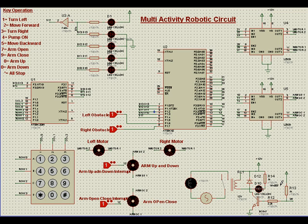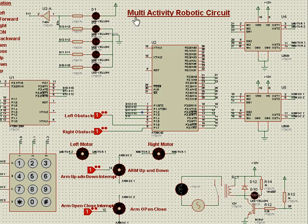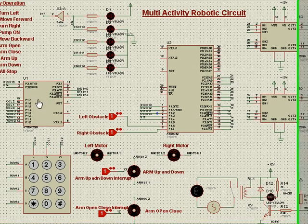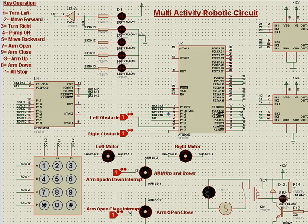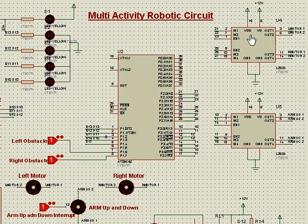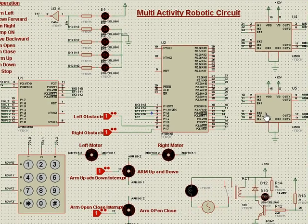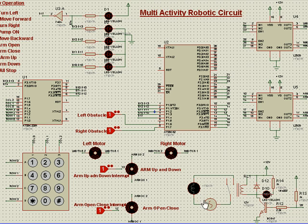Hello, we now see and analyze the circuit diagram of a multi-activity robotic project. It's a multi-activity robotic circuit. For the purpose of simulation, we have taken devices like one transmitter microcontroller, one receiver microcontroller, two motor driver ICs, motors, a keypad, and a relay to be used for some activity.